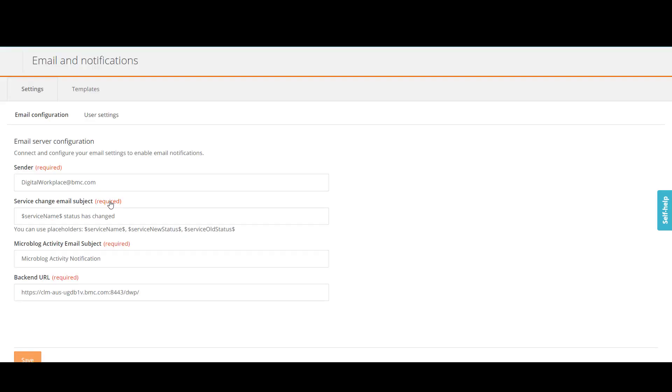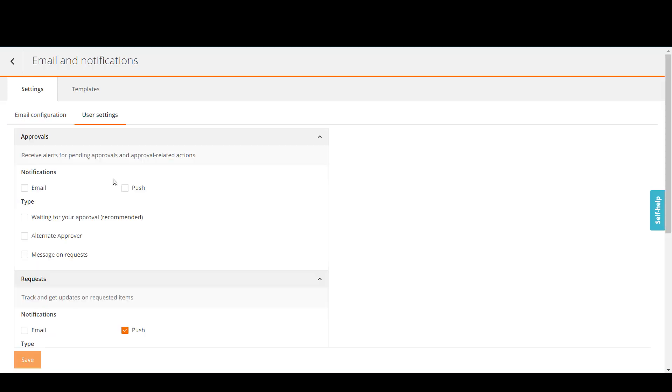Before setting default email notifications, make sure you have specified the backend URL. In the Settings tab, select User Settings.